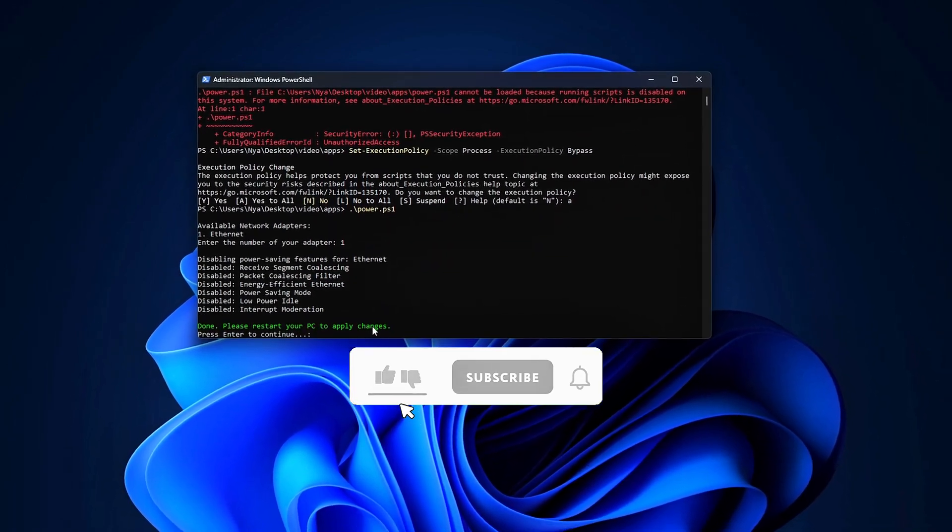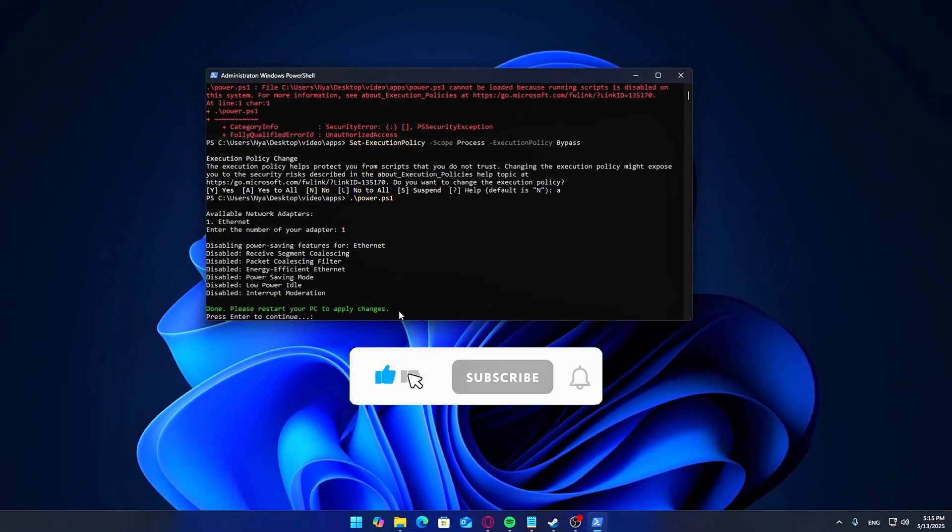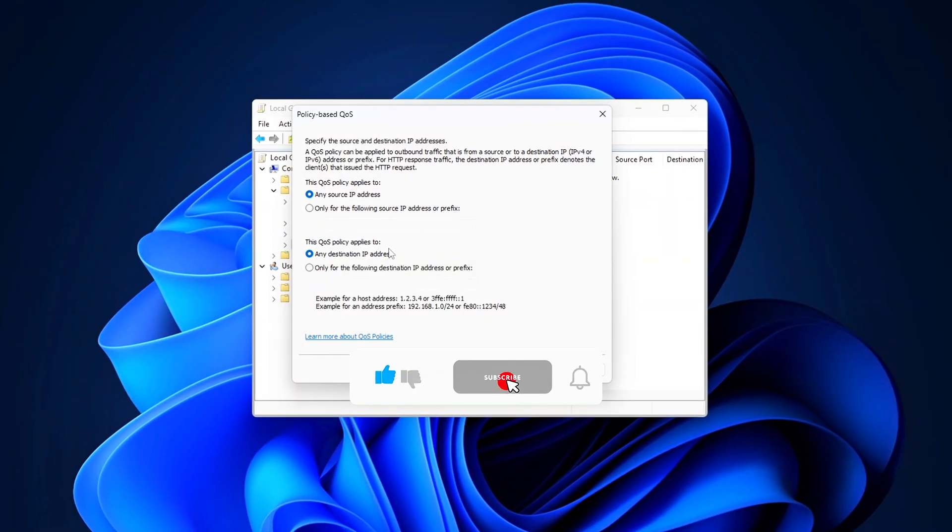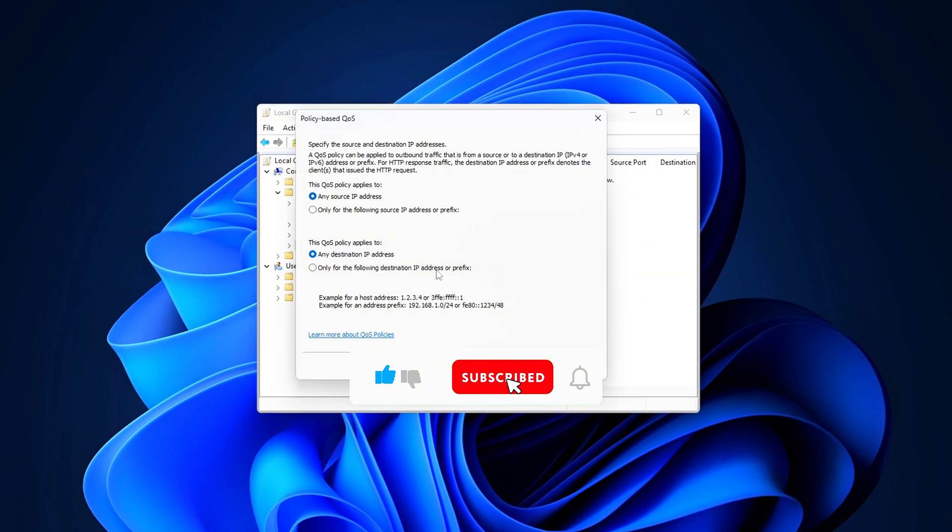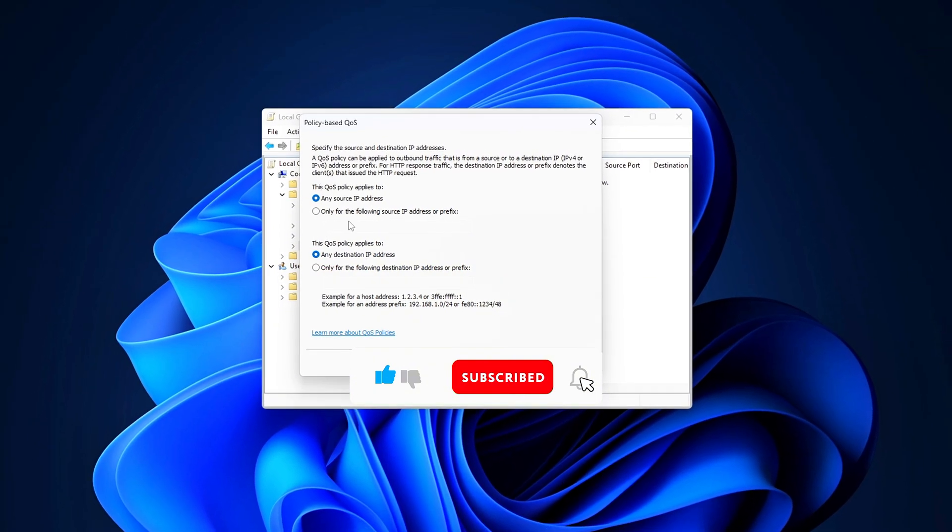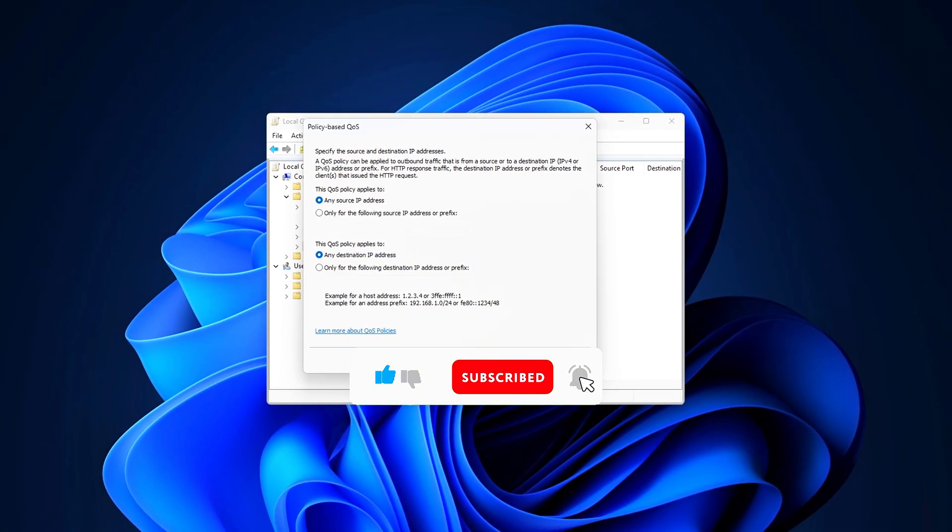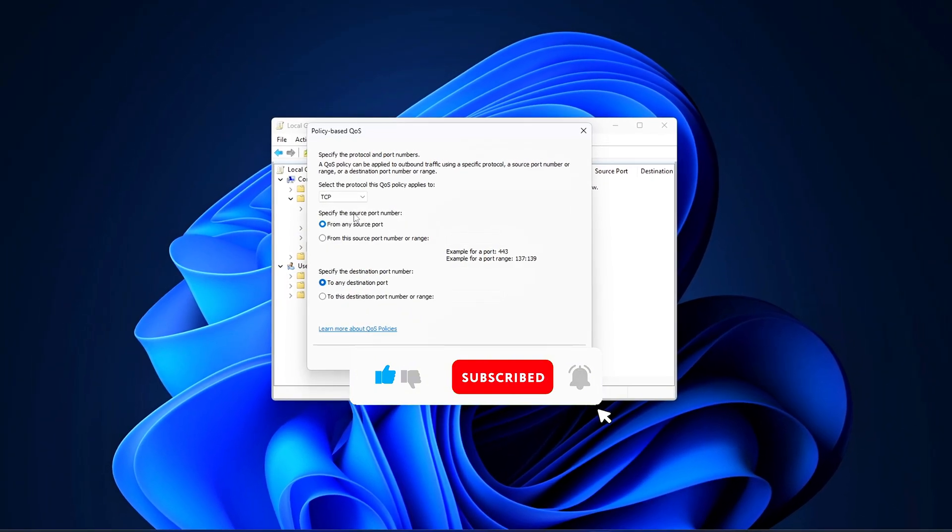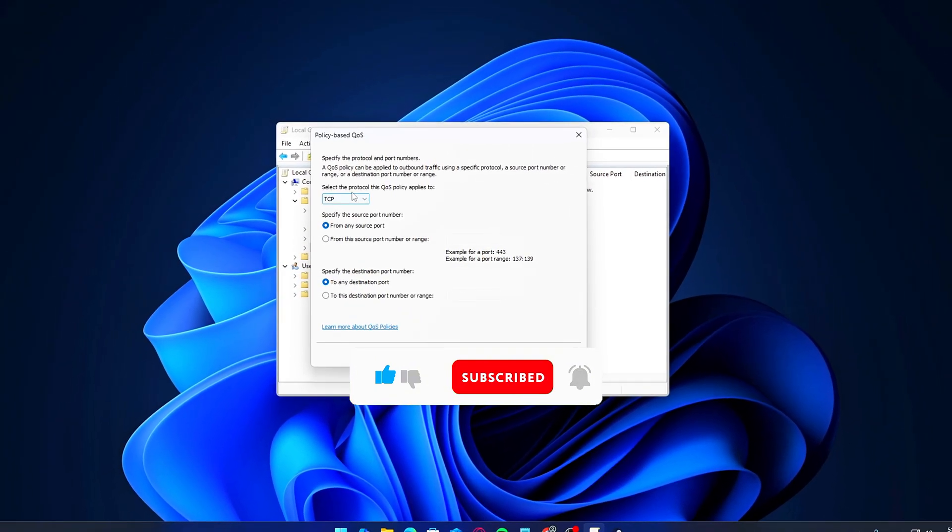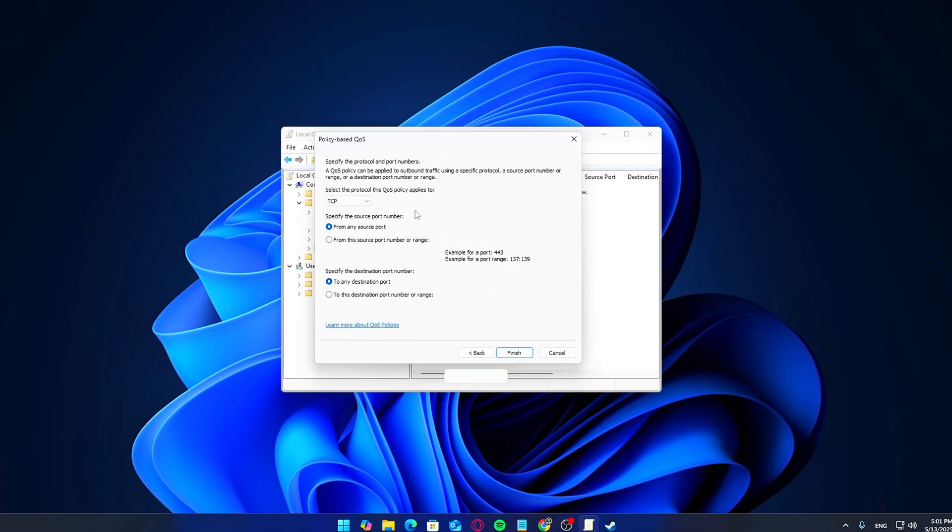If you found this video helpful, drop a like, subscribe, and let me know in the comments what other tutorials or optimization guides you want to see. Thanks for watching, and I'll catch you in the next one.